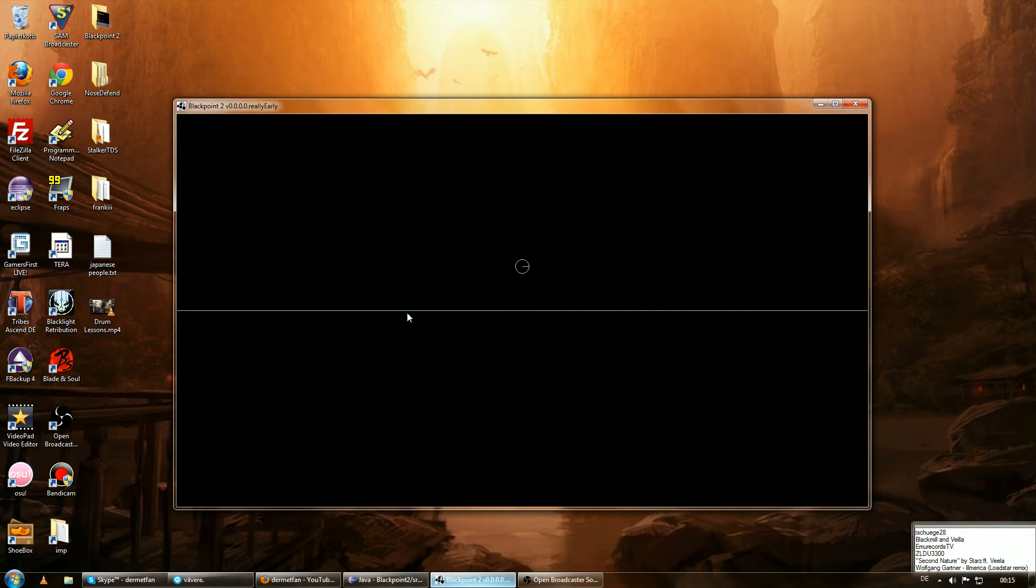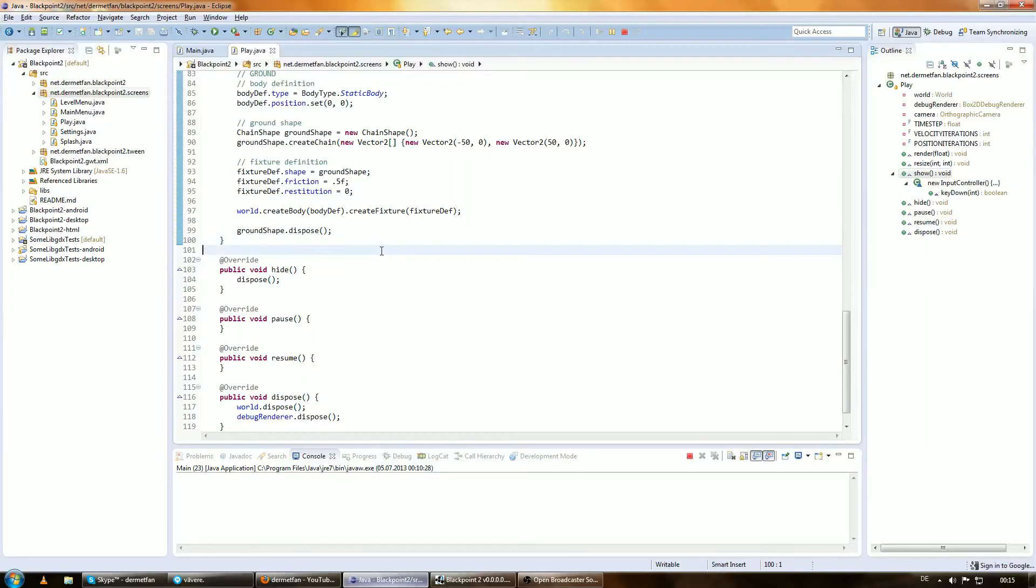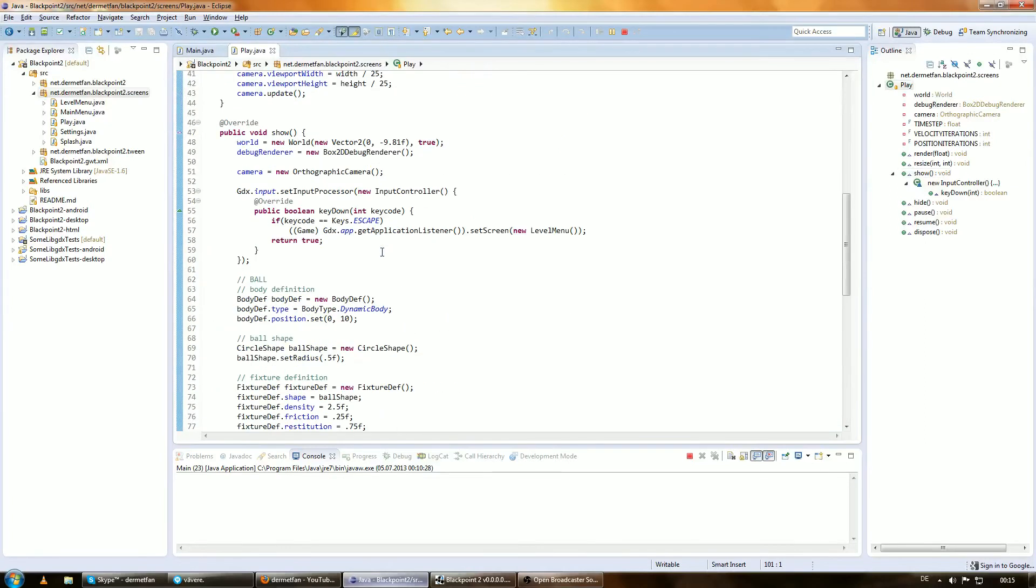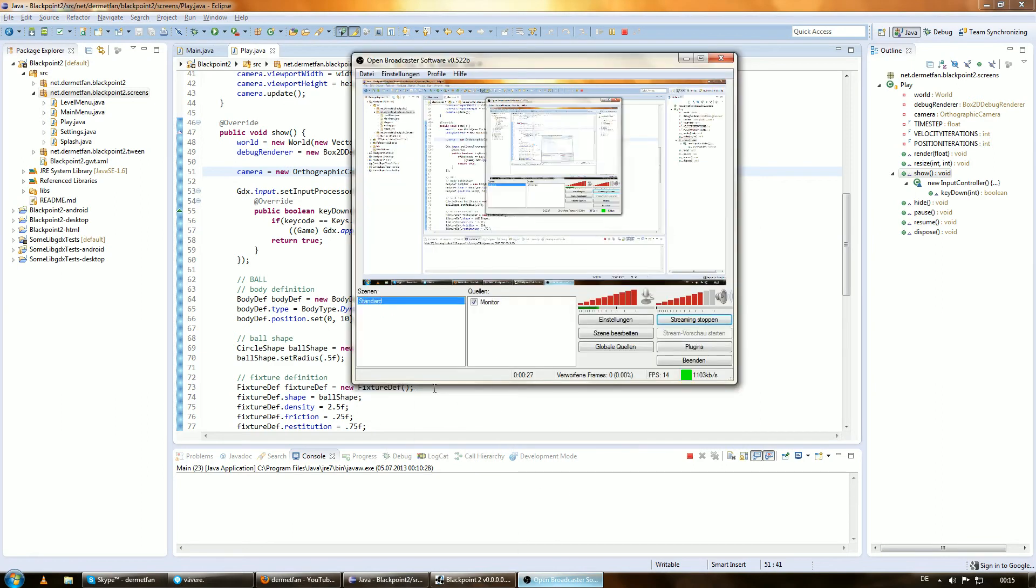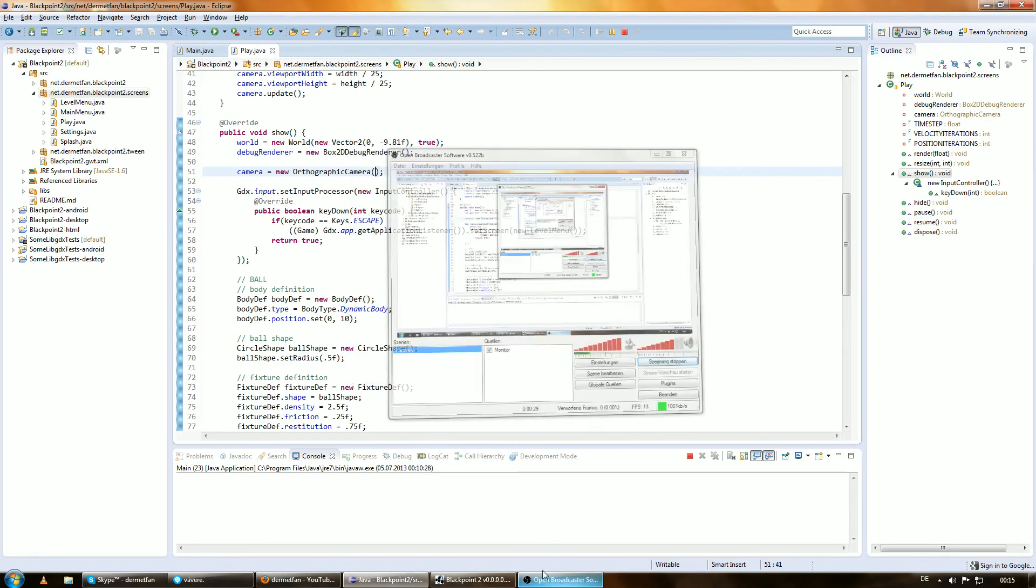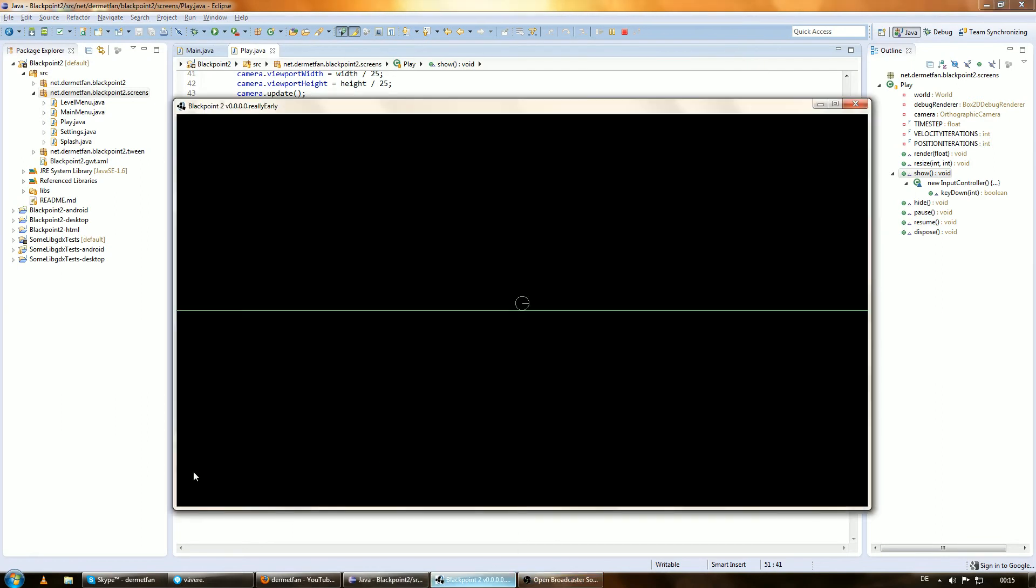I forgot to mention in earlier episodes that when using a camera, the position is no longer in the bottom left corner but in the center of the screen. But I guess that makes sense and you already got that yourself.